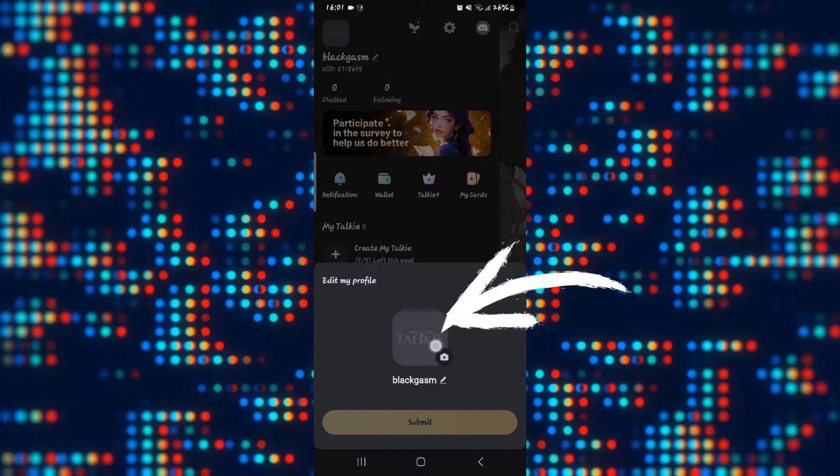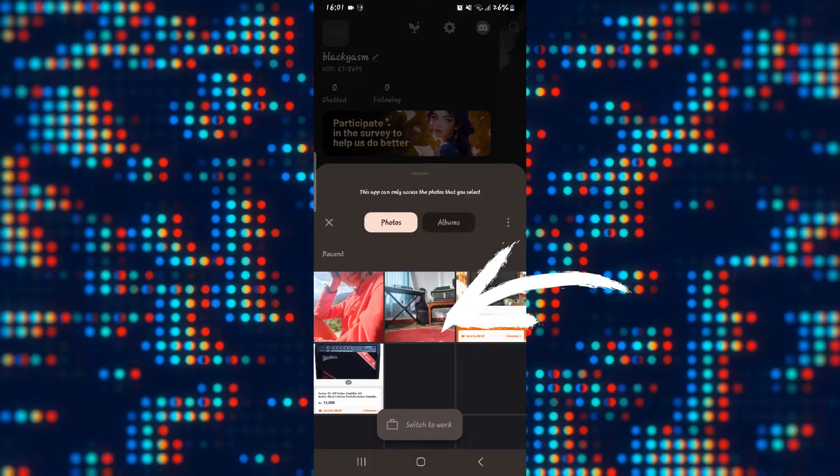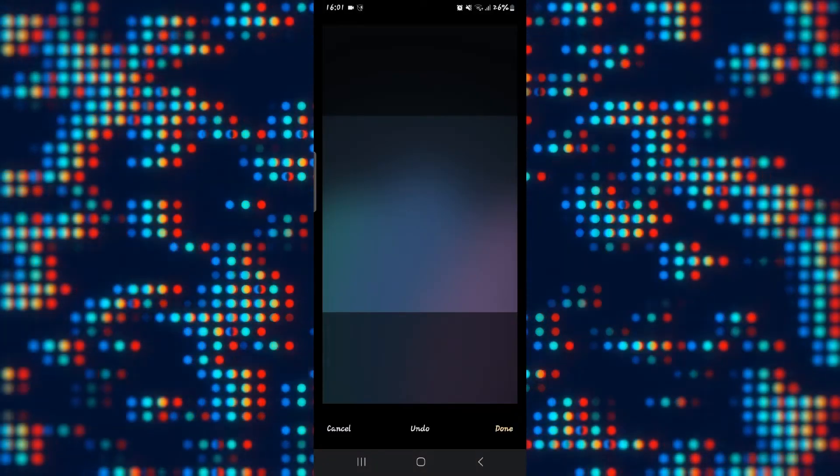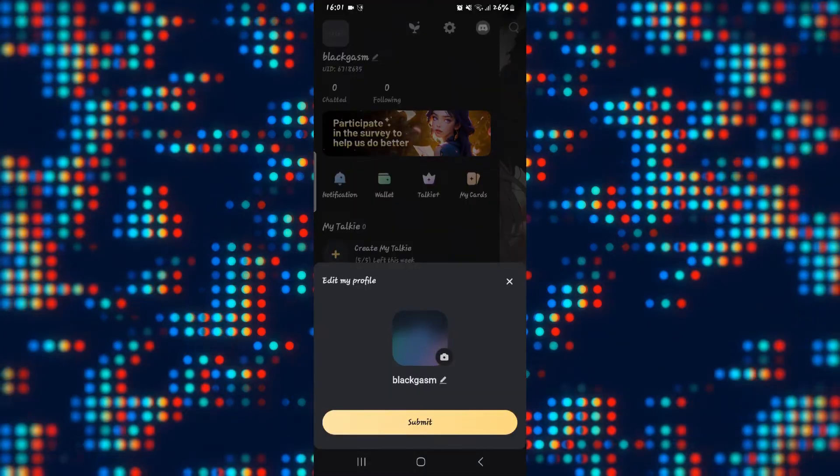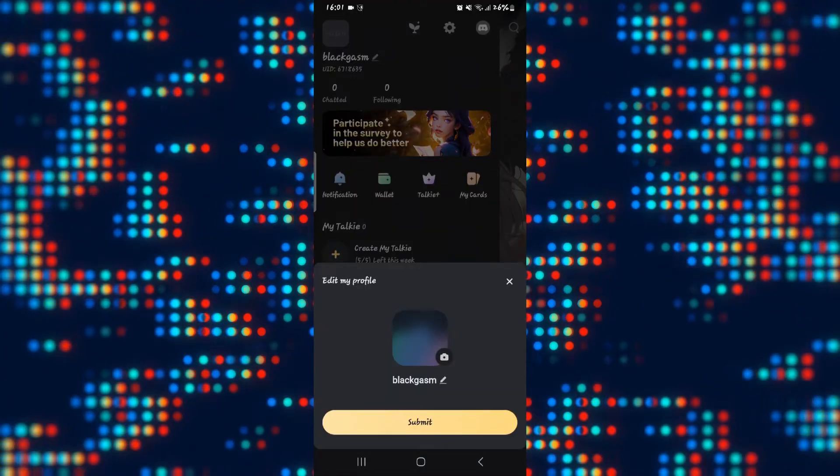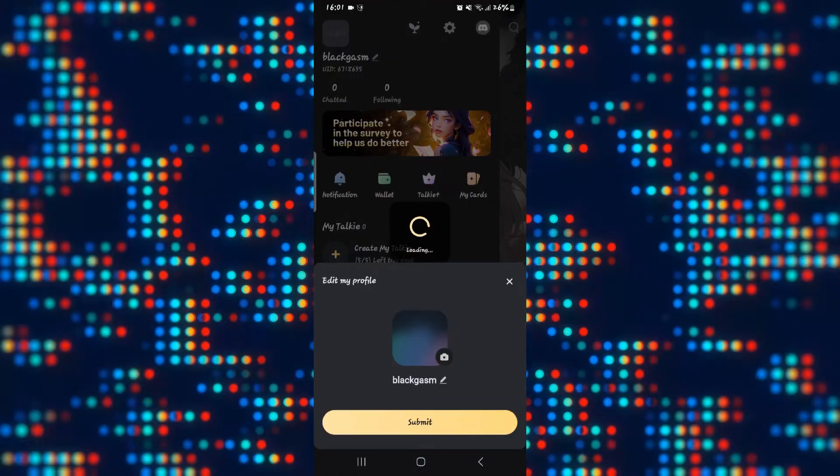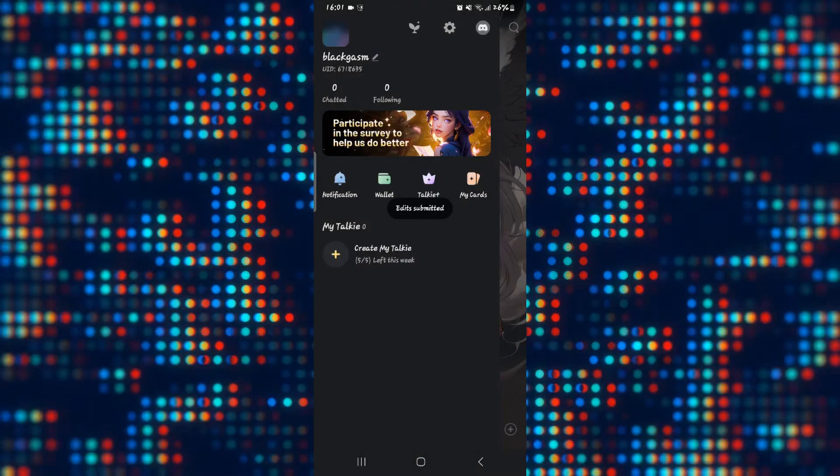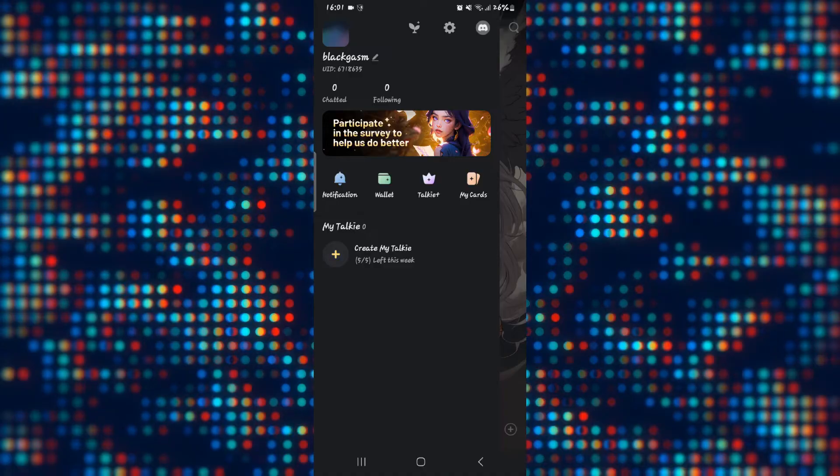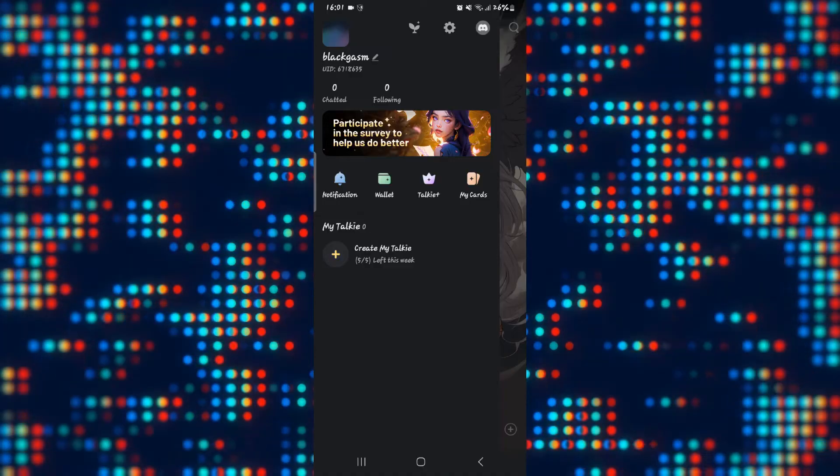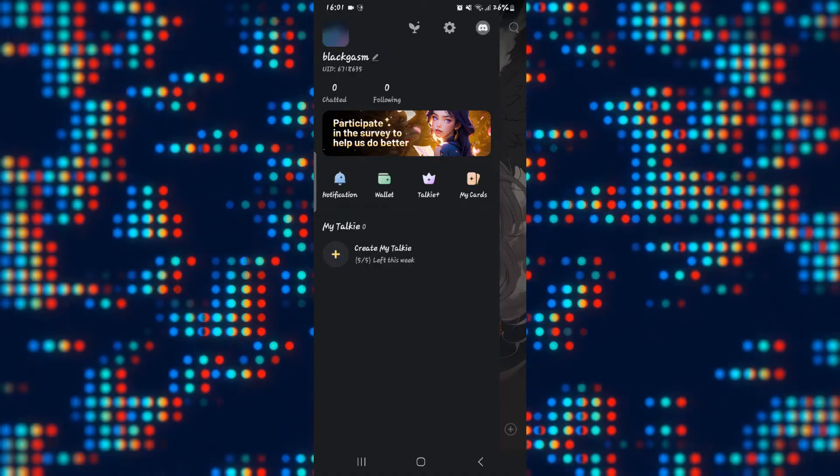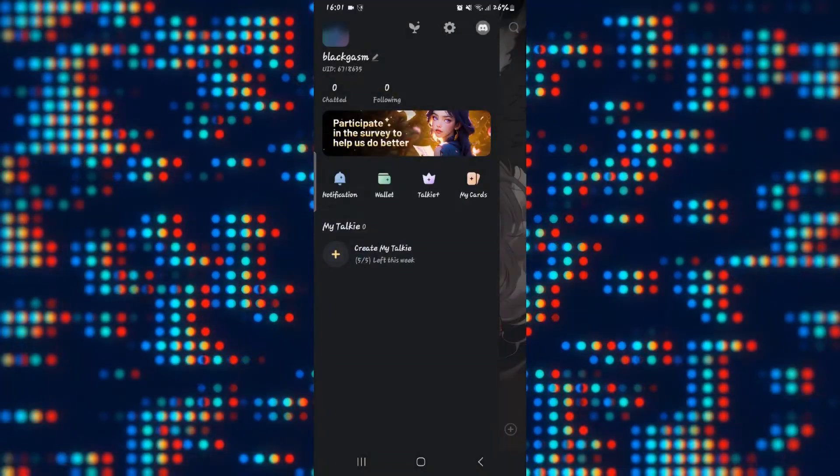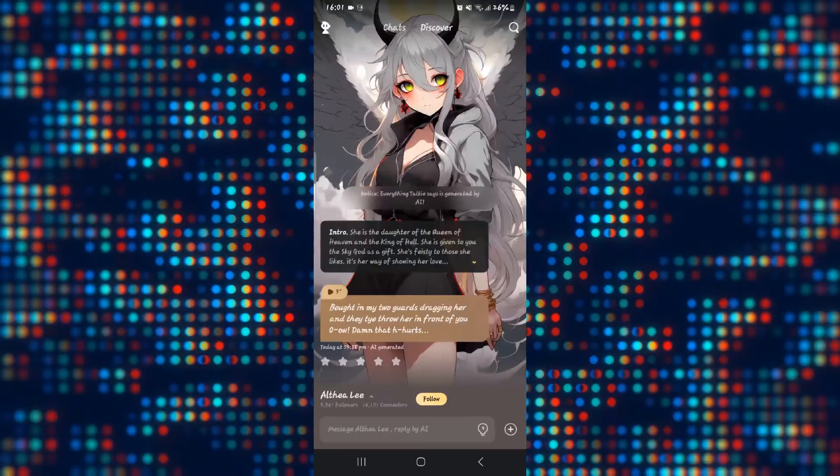Just tap on your profile picture and you can upload any photo from your phone. Then just tap on the submit button and this will submit your photo to the application and you will immediately see your new profile picture on your profile.